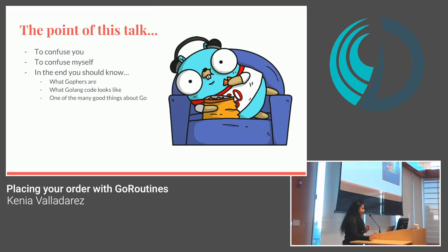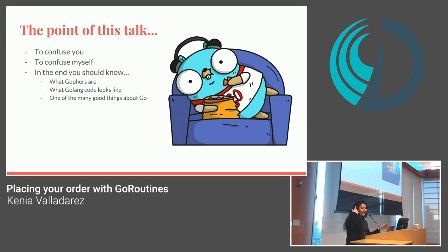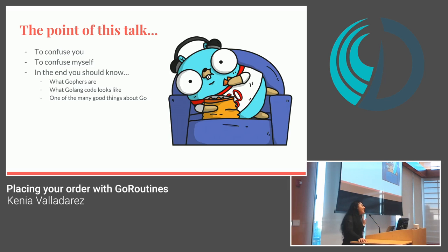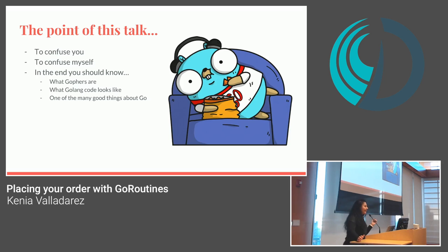So the point of this talk, number one, is to confuse you. Because I will be using an analogy, but sometimes I get really excited with analogies. And then as I'm talking, I'm like, oh, here's another analogy. And then I'll try not to do that. But it might happen. And then I'll confuse myself because I always do. But at the end, you should know what gophers are.